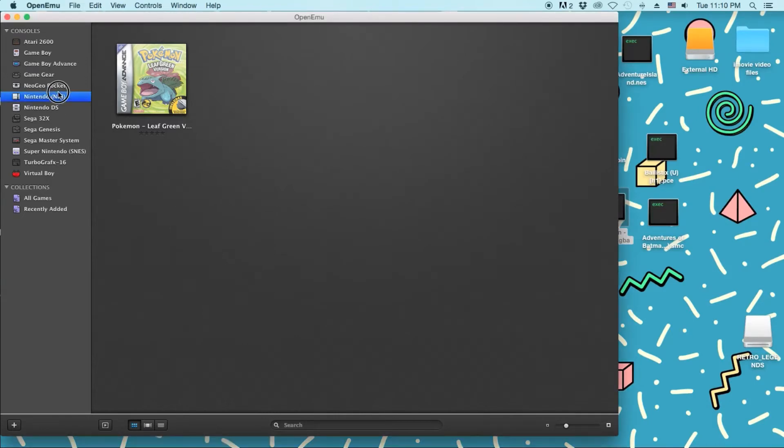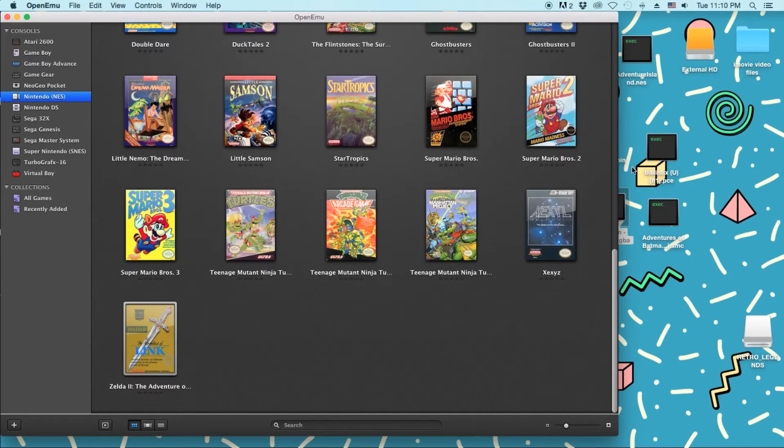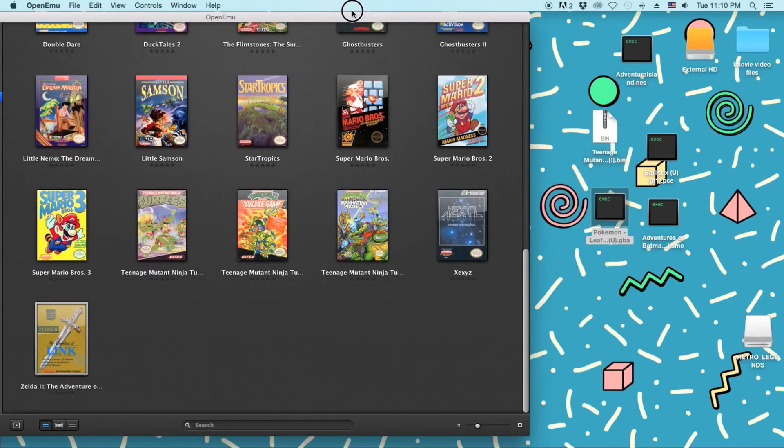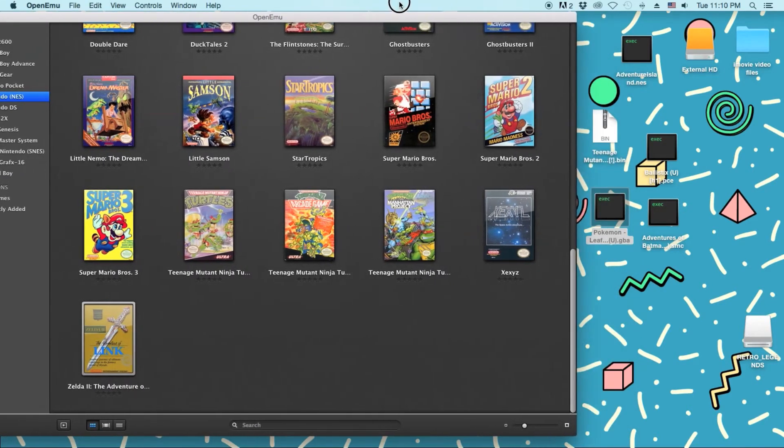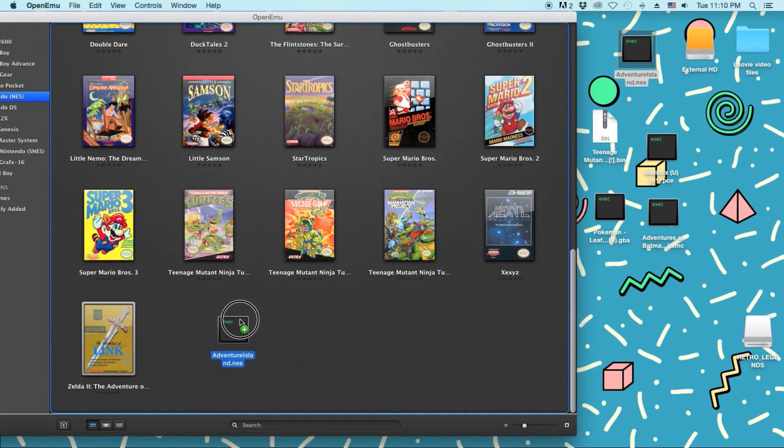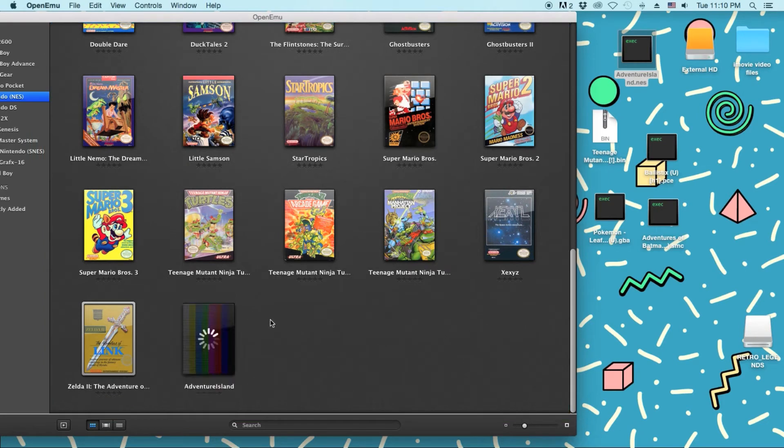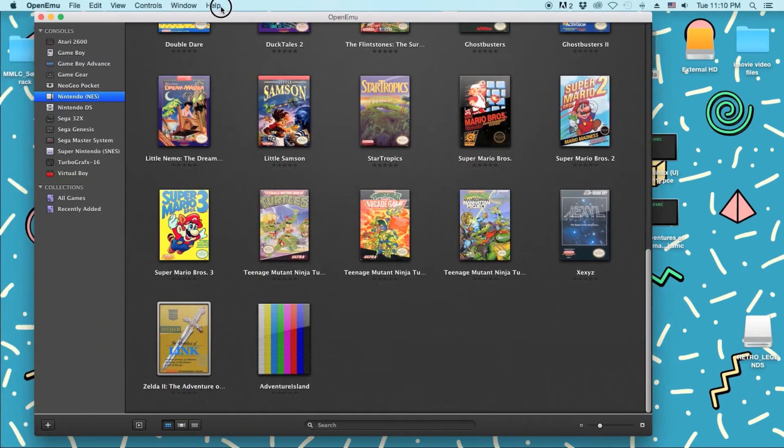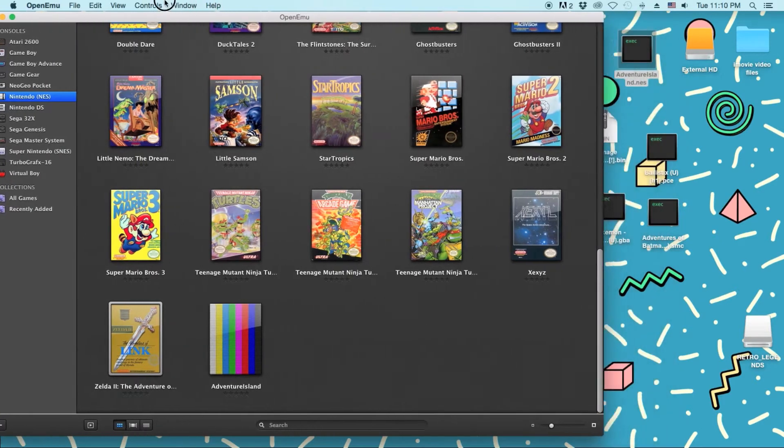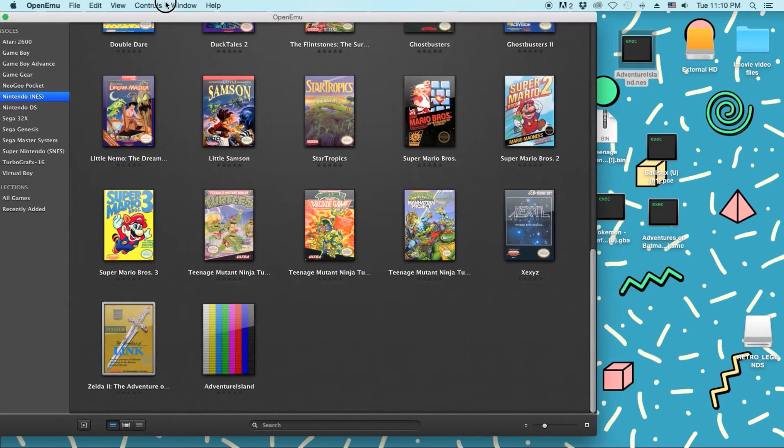Then same thing goes for NES. Let's see. What NES games do I have over here? Adventure Island. Drag and drop. Yeah, this one. Yeah, it doesn't have any box art. But as you can see, it loaded just fine.